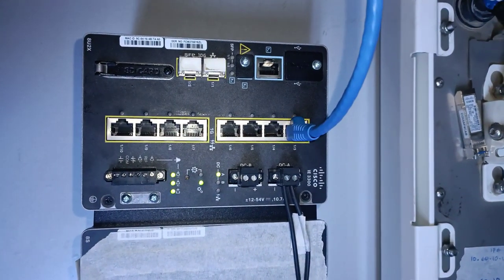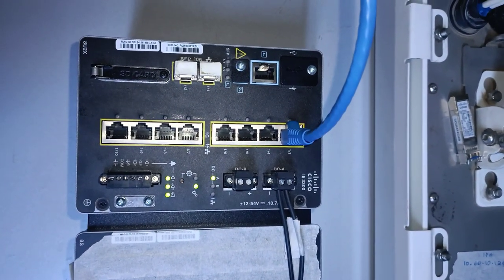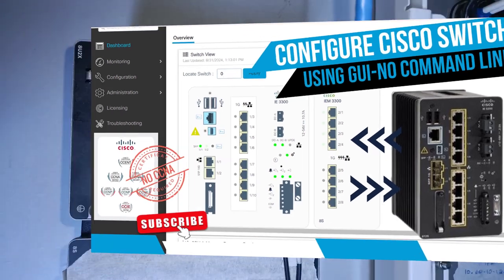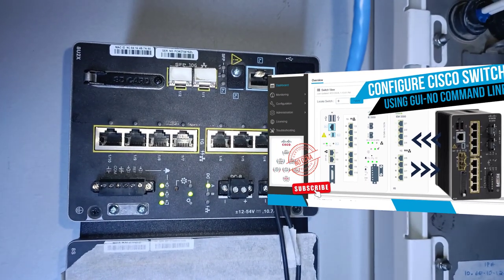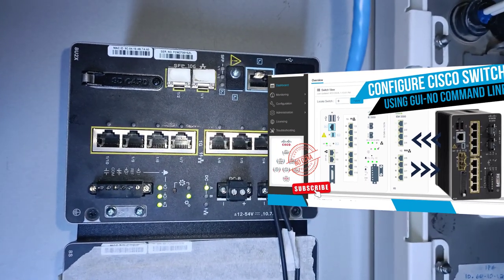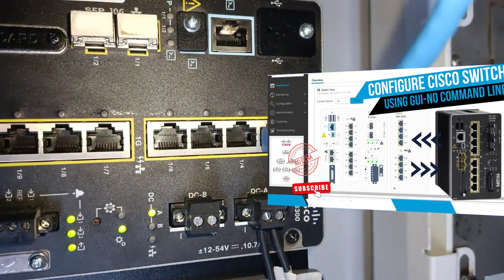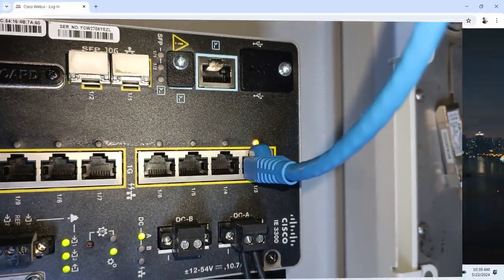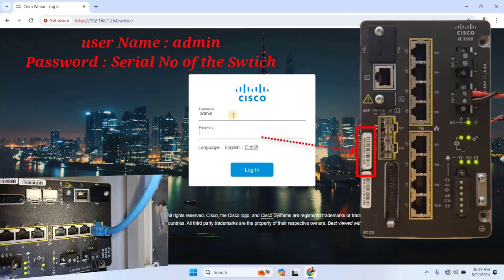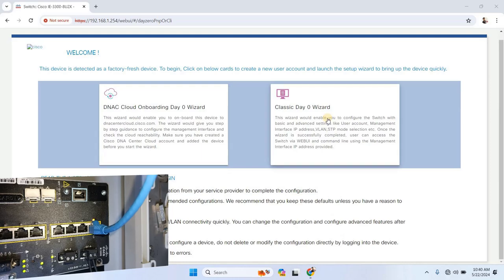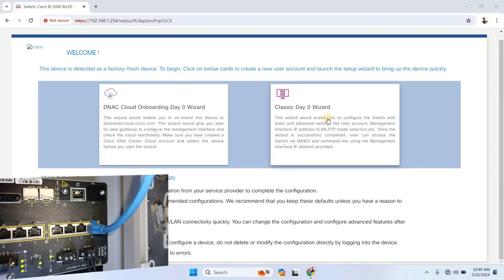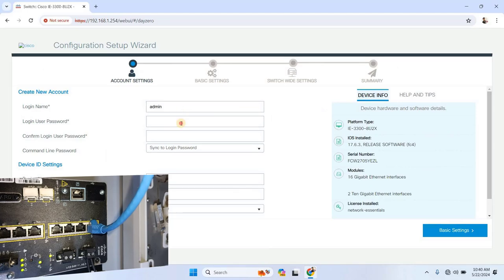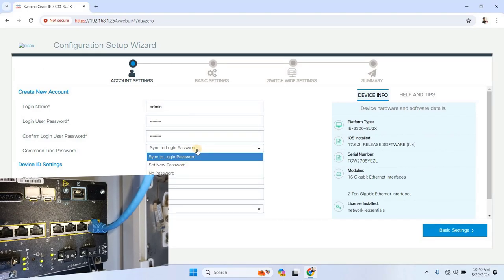Now, before we start with the advanced configuration, I highly recommend that you watch our previous video where we covered the initial setup for the Cisco using the web browser. That video takes you through setting up the management IP address and other essential steps needed before continuing with today's more advanced configuration. In the previous video, we configured the basic settings, including assigning a management IP address to the switch. If you've already done that, great!